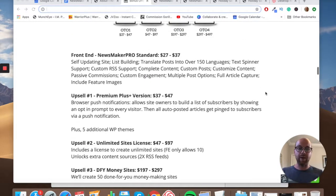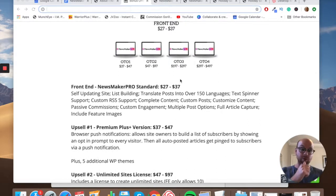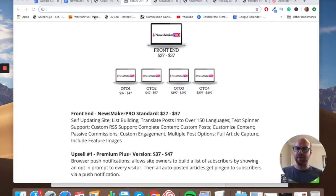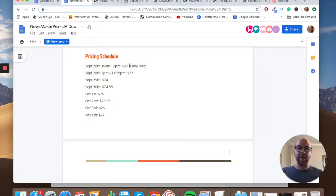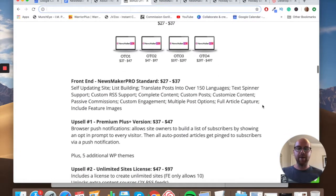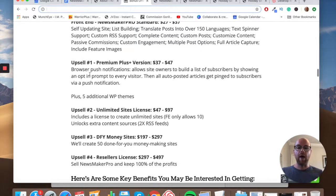Let's look at the pricing. The front end of Newsmaker Pro is $27, rising to $37 as the launch goes on. On the early bird — September 28th between 10 a.m. and 2 p.m. Eastern — you can get it for $22, saving you $5. The front end gives you most of the features I mentioned. Upsell number one is the Premium Plus version at $37 rising to $47.